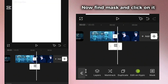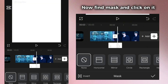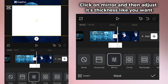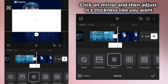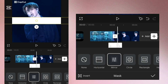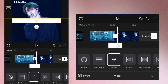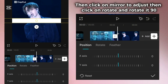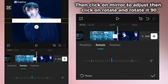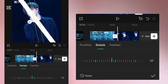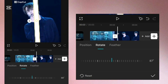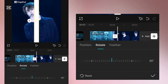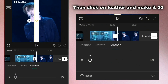Now find mask and click on it. Click on mirror and then adjust its thickness like you want. Then click on mirror to adjust, then click on rotate and rotate it 90.